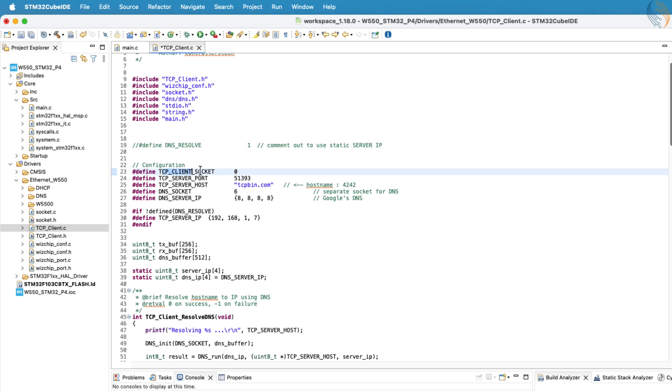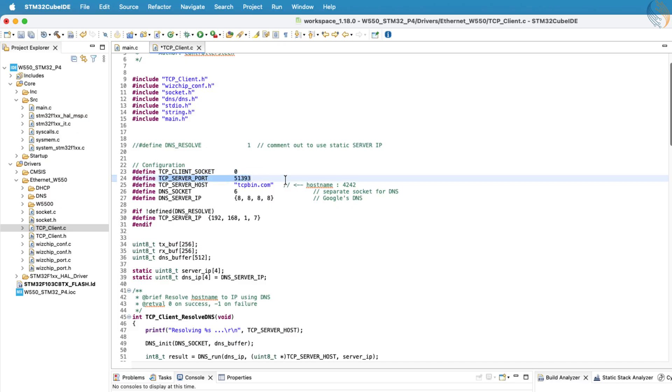Next, we need to define the W5500 socket that the TCP client will use. As I mentioned in the previous video, the W5500 chip provides 8 available sockets in total. Here, we use socket 0 for our TCP client. After that, define the TCP server port.